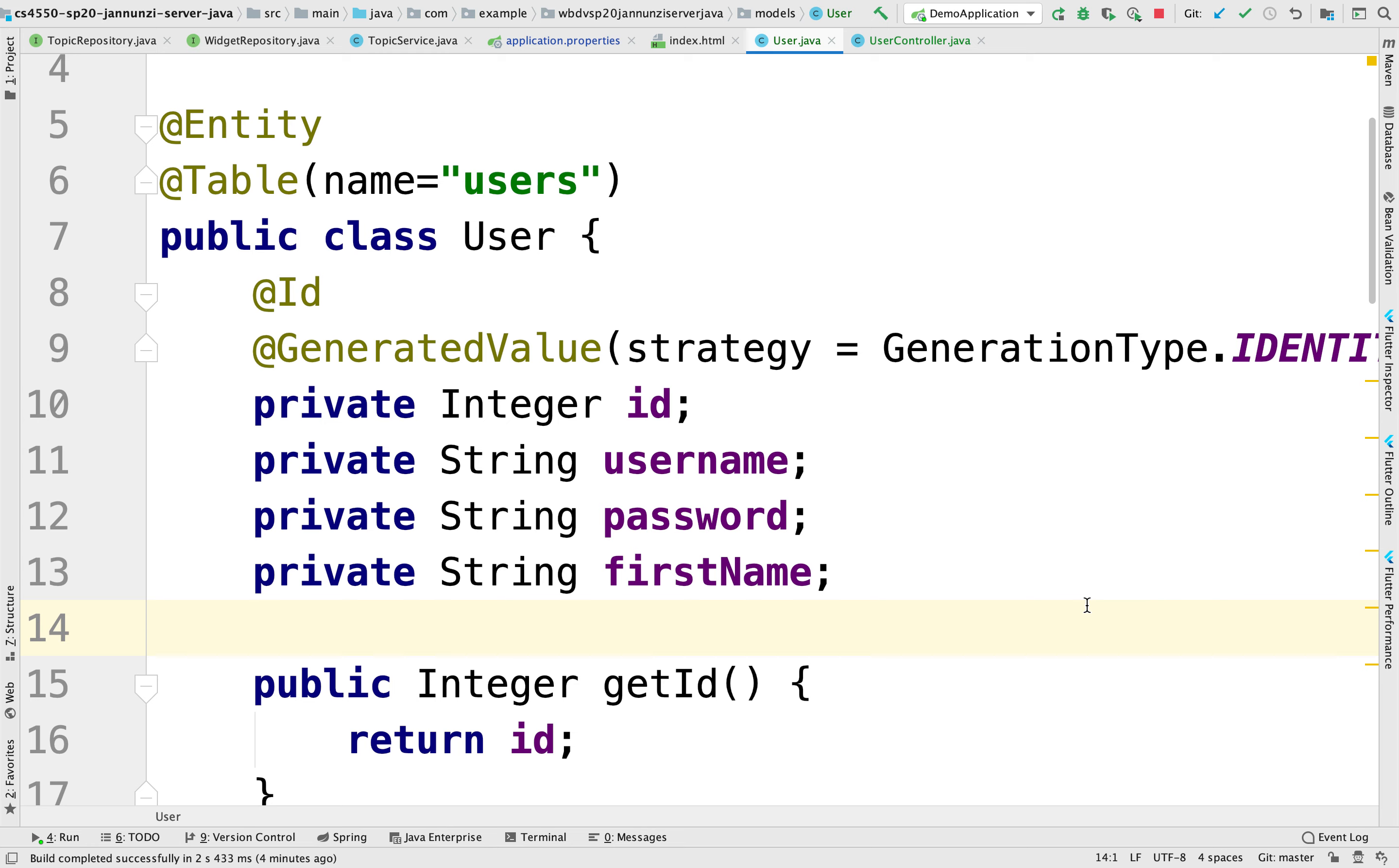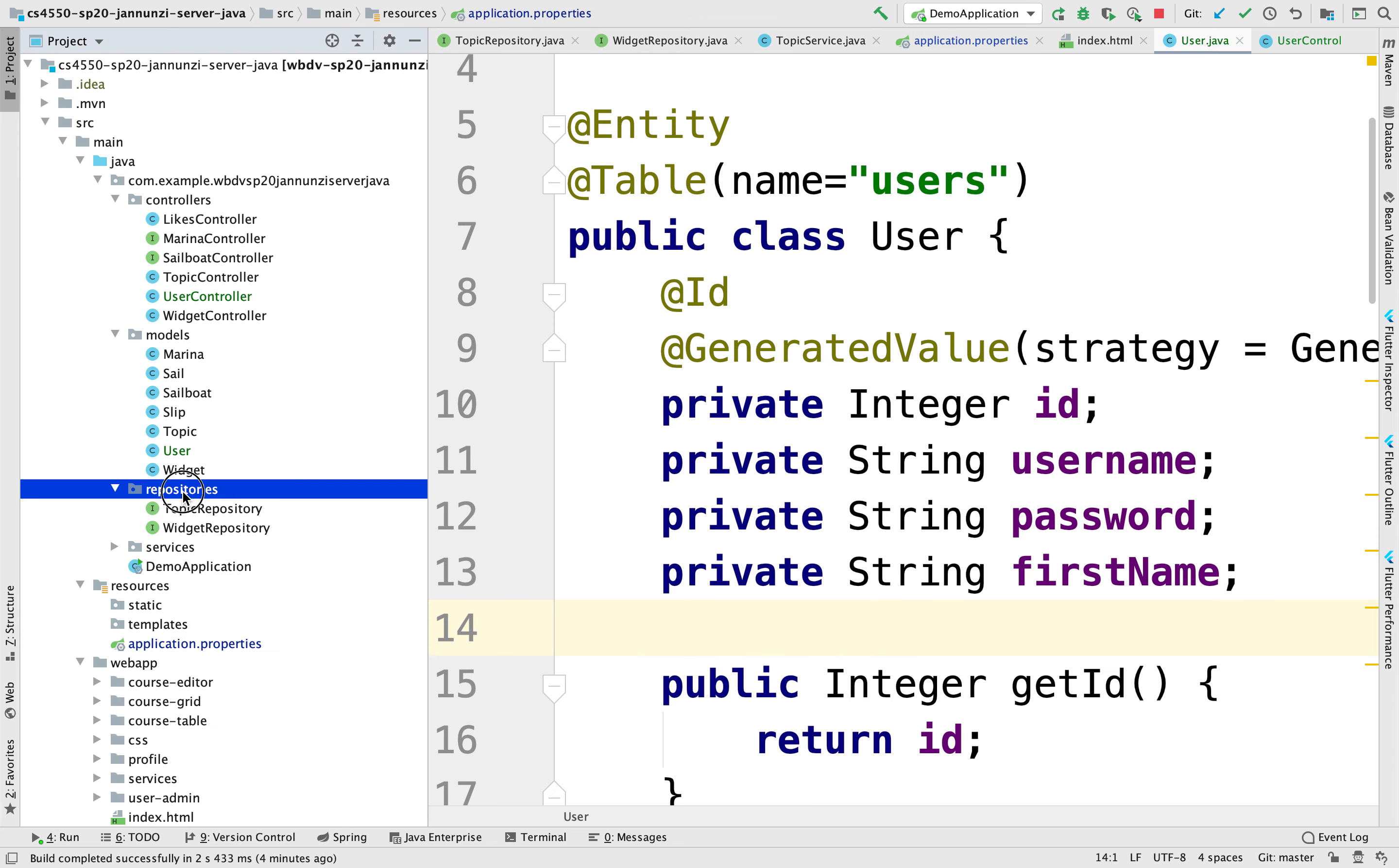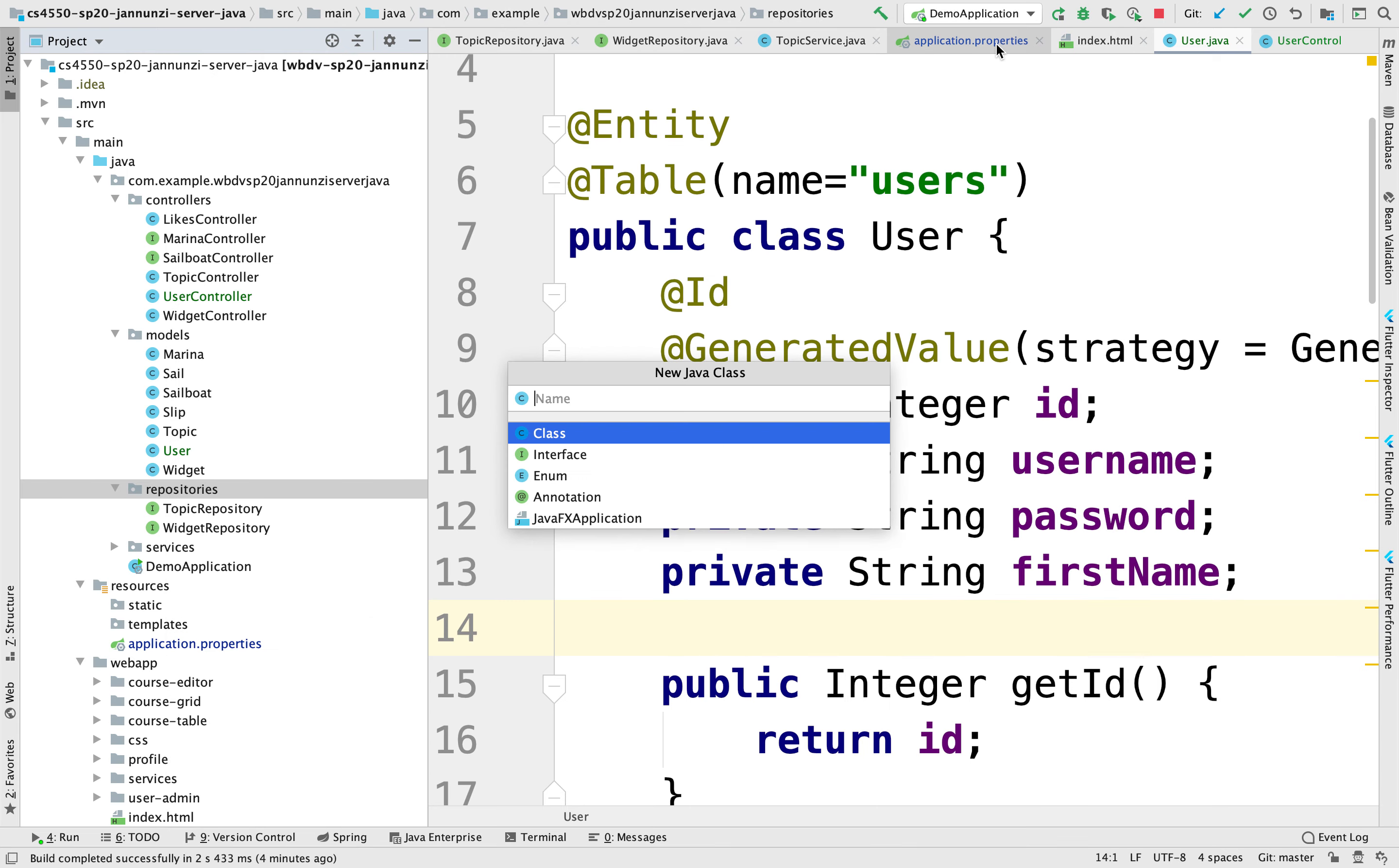That we would need to finally map this to a table in the database is we need a repository. So let's create a repository. So in the repositories, we'll create a user repository. So this will be a user repository.